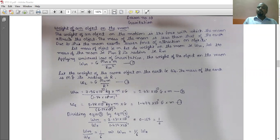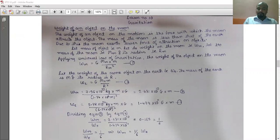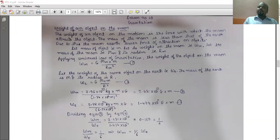The weight of an object on the moon is the force with which the moon attracts the object. The mass of the moon is less than that of the earth. Due to this, the moon exerts lesser force of attraction on objects. Let mass of the object be small m, its weight on the moon be Wm, the mass of the moon be Mm, and its radius be Rm. Applying the universal law of gravitation, the weight of the object on the moon will be: Wm = G·Mm·m / Rm².